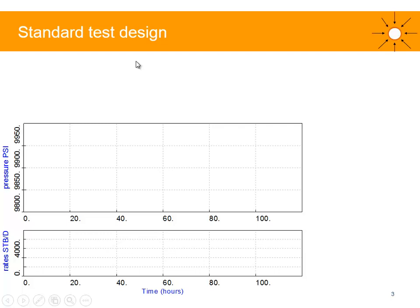Let's quickly have a look at the standard test design. This is showing the pressure and the rate versus time.